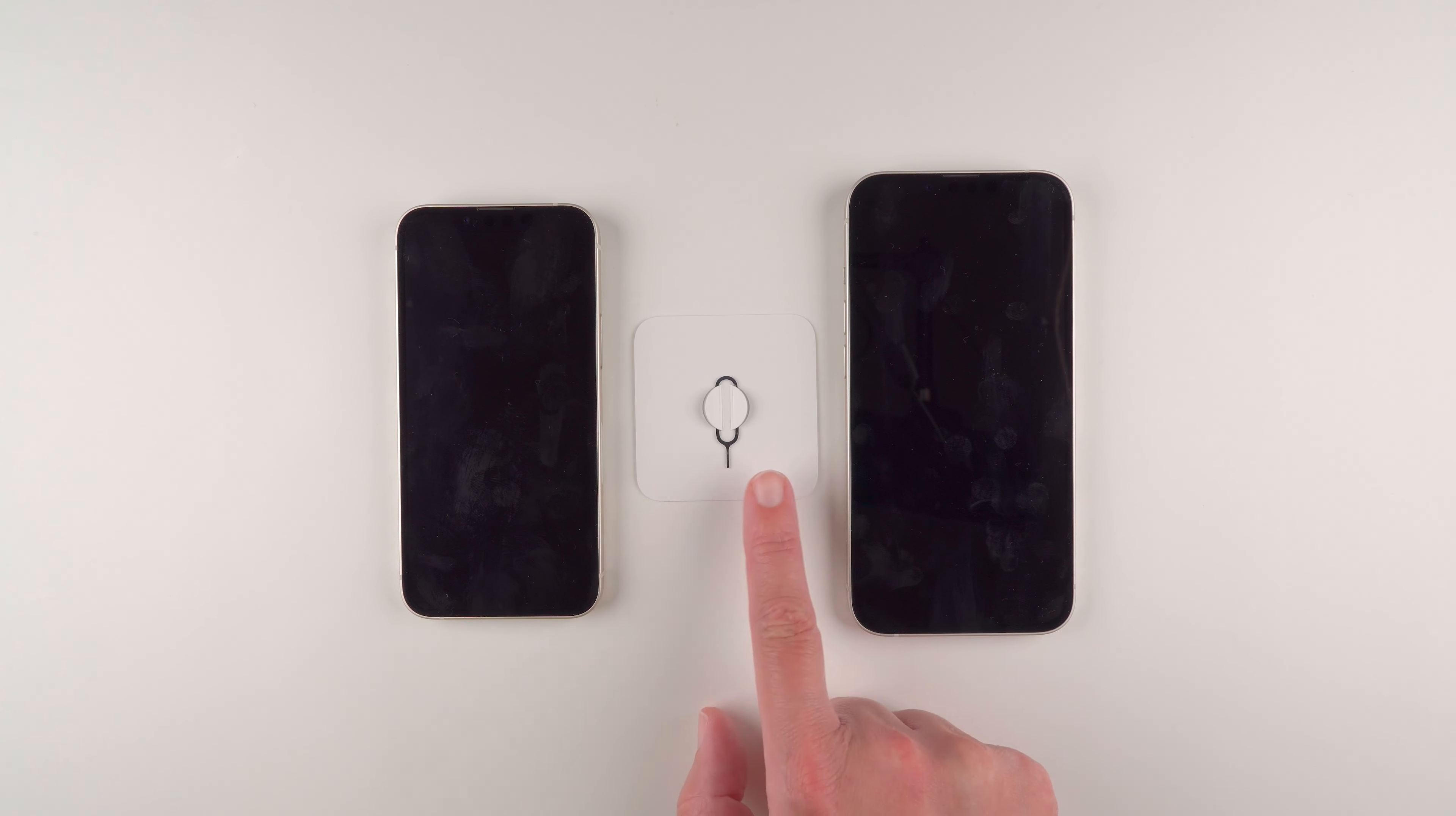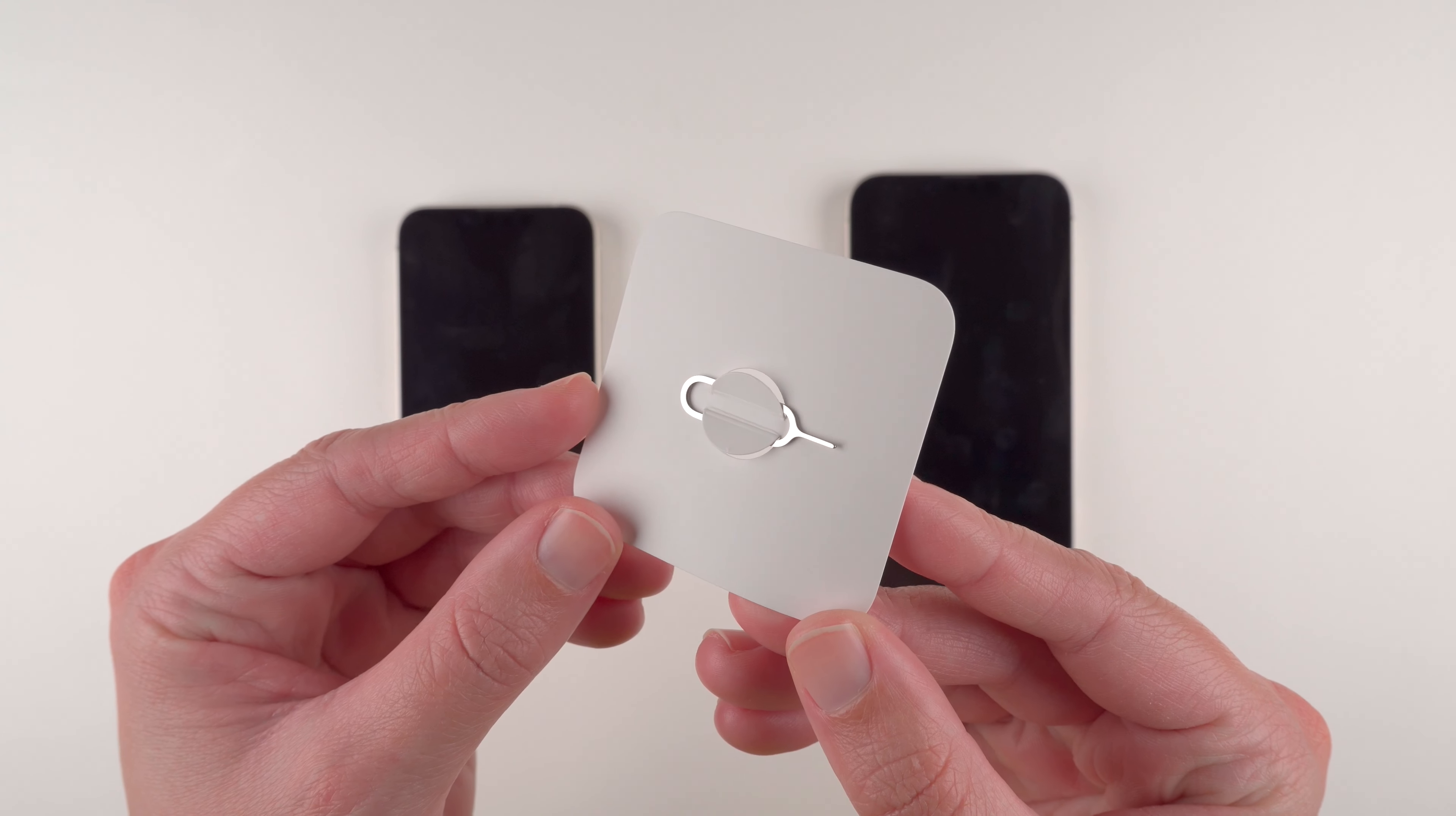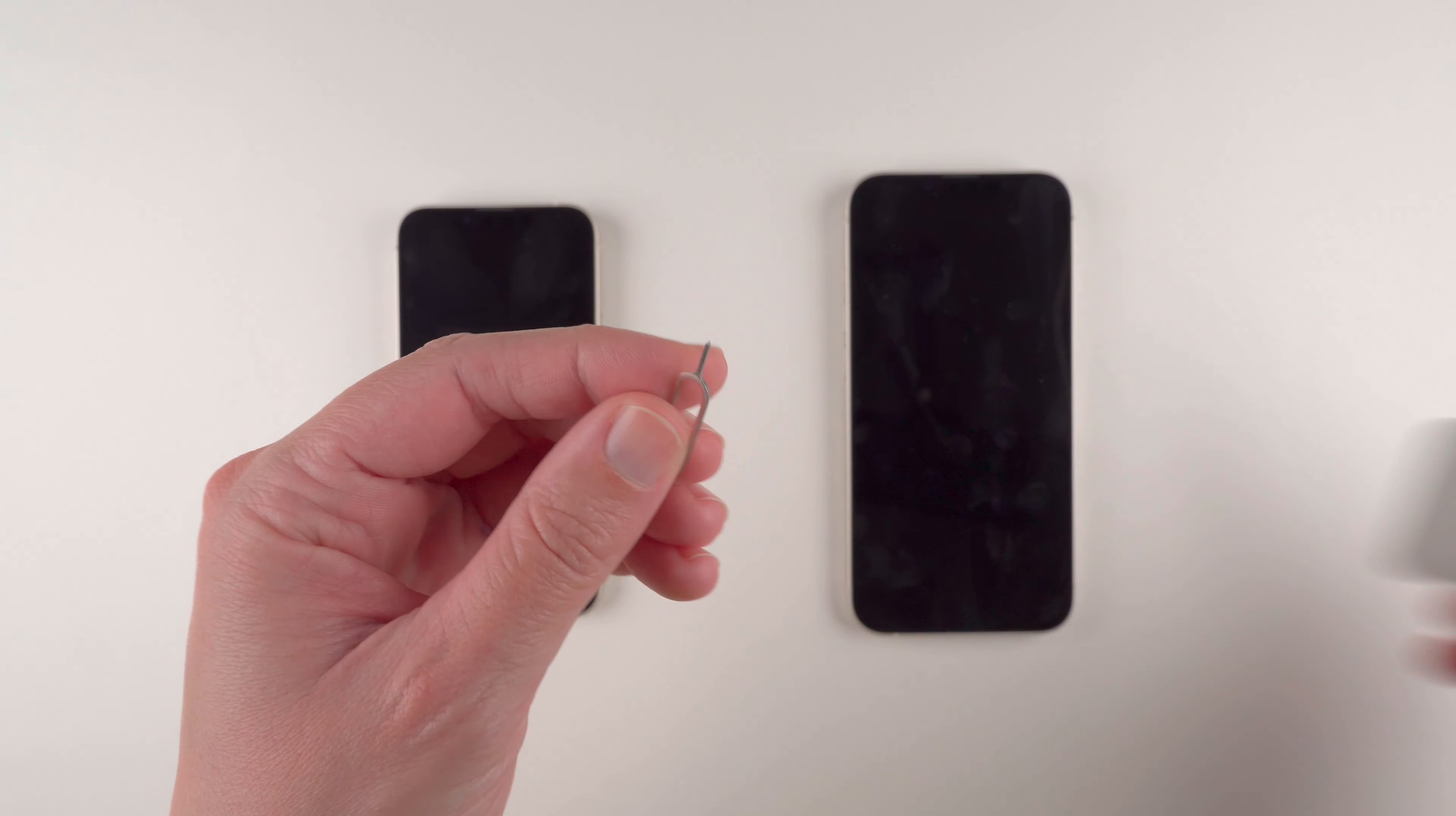So first you're going to need this tool. It's a SIM tray removal tool and it should have come inside the box of your iPhone 13. If it didn't for some reason or you've misplaced it, you can also use something like a paper clip.